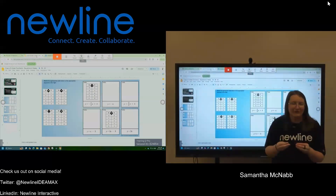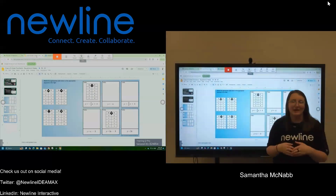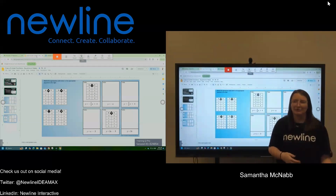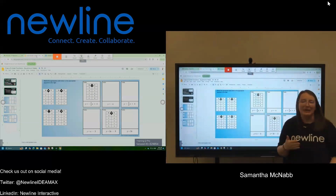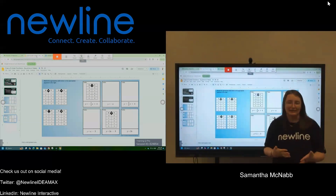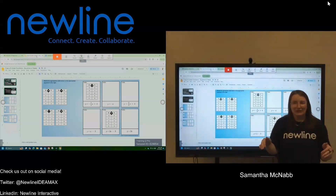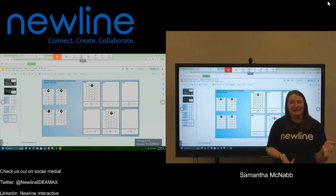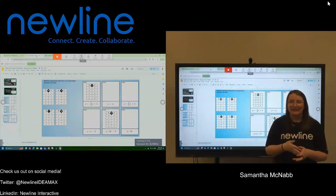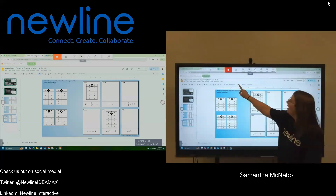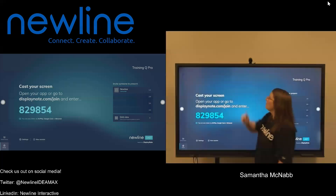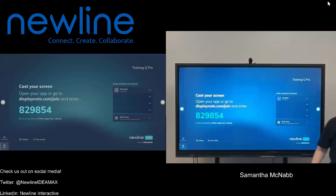That Touchback feature is going to come through the DisplayNote app on your laptop. You'll select that menu button at the top and make sure the cursor is selected. When I'm finished, I do not have to walk back to my laptop to stop sharing. If I want to end a cast session or stop sharing from my computer, I'm going to tap this big orange stop button and it's going to go ahead and disconnect my laptop.